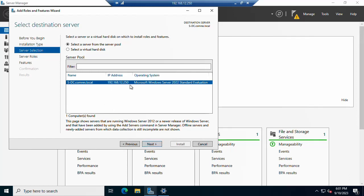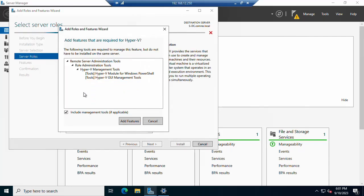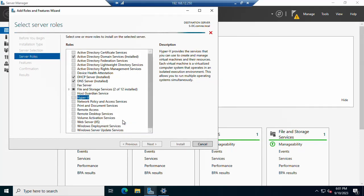This is the destination server where you are going to install — just click Next, as the destination server is already selected. Now you need to select the roles. We are going to install the Hyper-V role in Windows Server 2022, so click on Hyper-V. You need to add the required prerequisites, so click 'Add Features'. Once added, it will take a little time to install all the features.